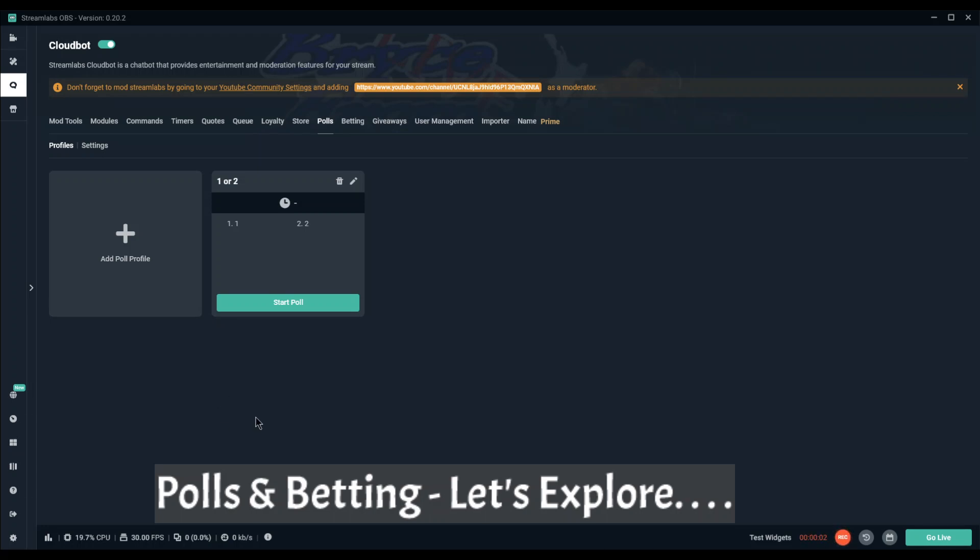Welcome back, episode 8. I might actually hit 10 after all, but we'll find out. I'm covering two options today, and that is polls and betting. This is another one of my let's explore segments where I don't use these, but explore them anyhow. I might actually start using the poll option fairly soon because it looks like it's fairly easy to do.